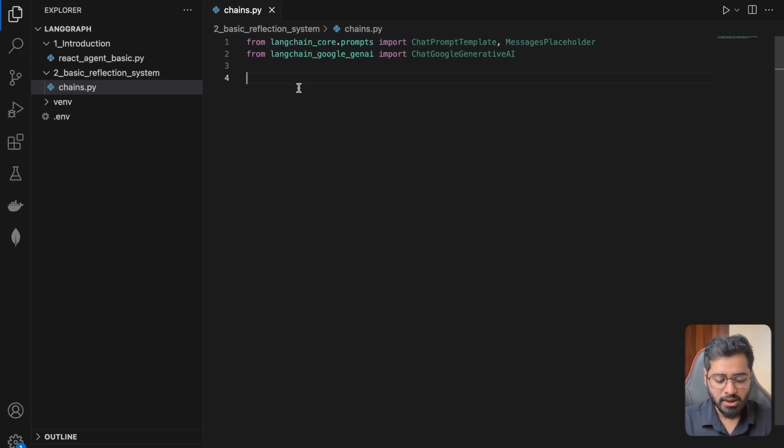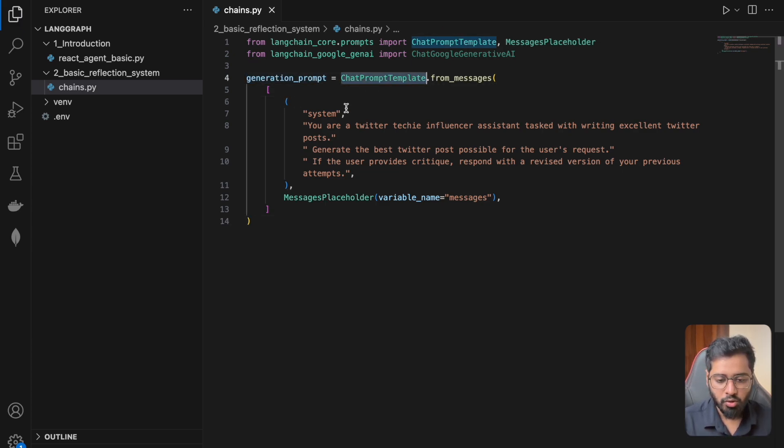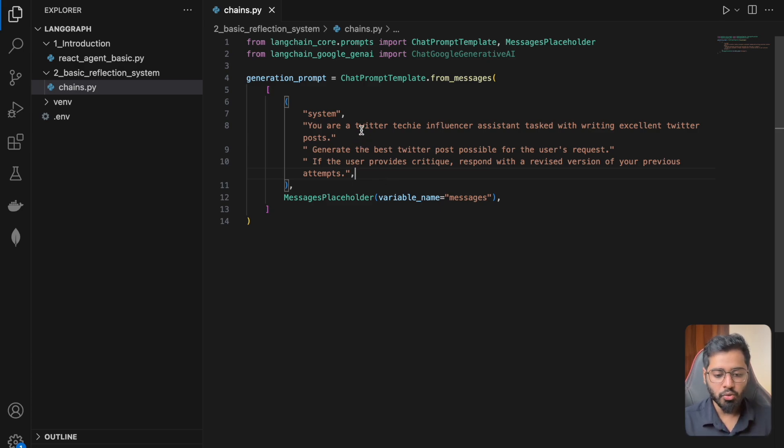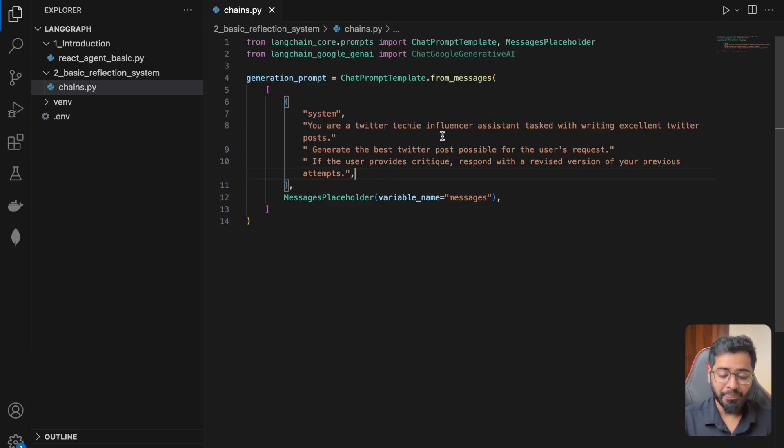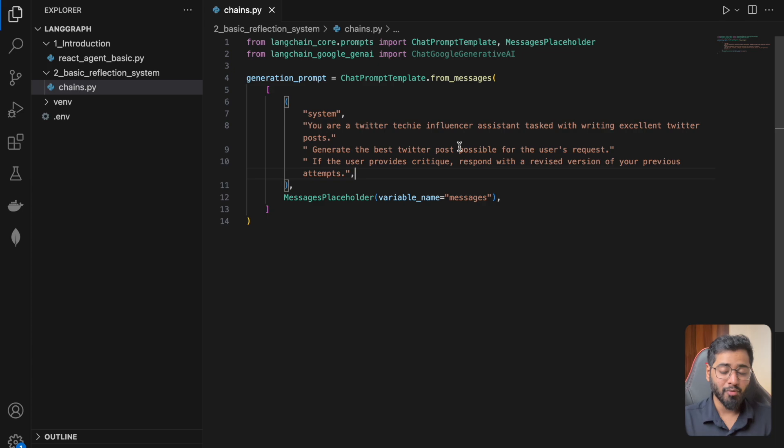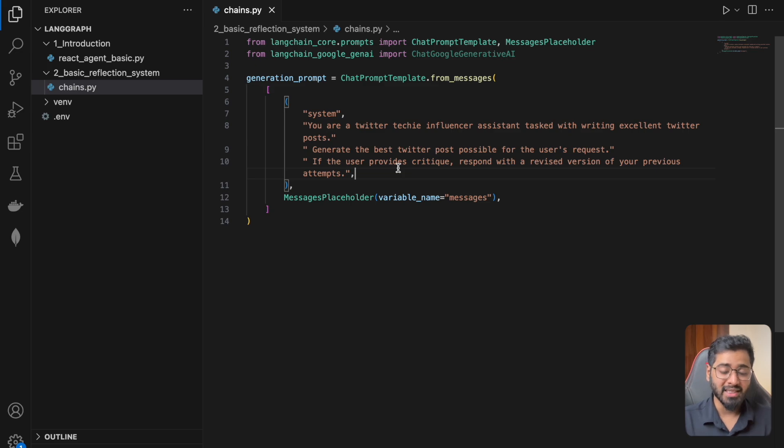Okay. So below this, I'm just going to copy paste the generation prompt. So this is going to have a simple system message. So basically what it says is that you are a Twitter techie influencer assistant tasked with writing excellent Twitter posts. Generate the best Twitter post possible for the user's request. If the user provides critique, respond with a revised version of your previous attempts.